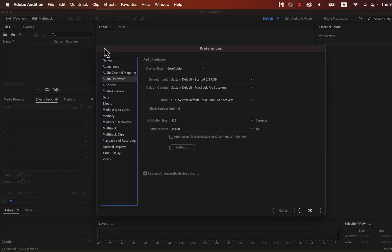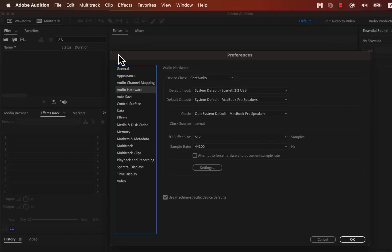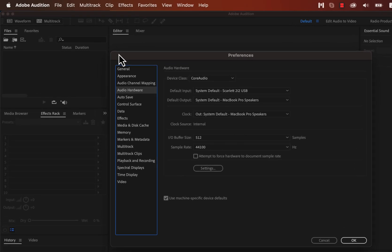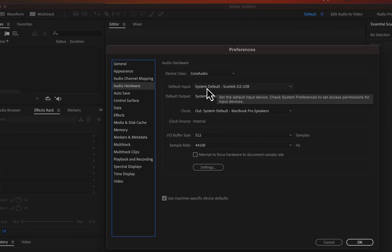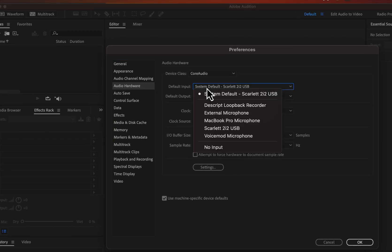In Audio Hardware, the currently selected microphone is shown in the Default Input. If I record now, the Scarlett 2i2 USB will be used. If I want to choose another microphone, I just select it from the list. For example, if I want to use the MacBook Pro microphone for recording, I will click on it.